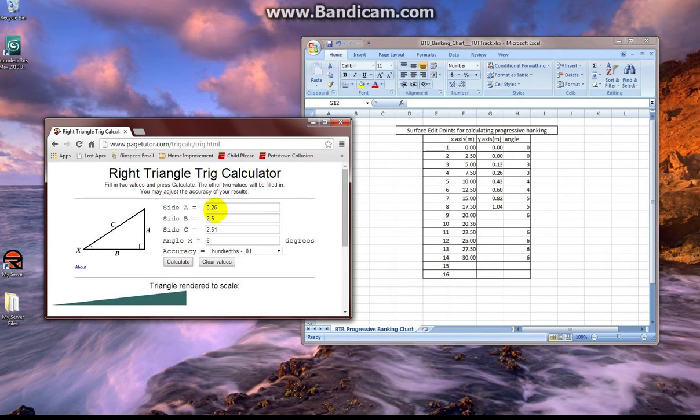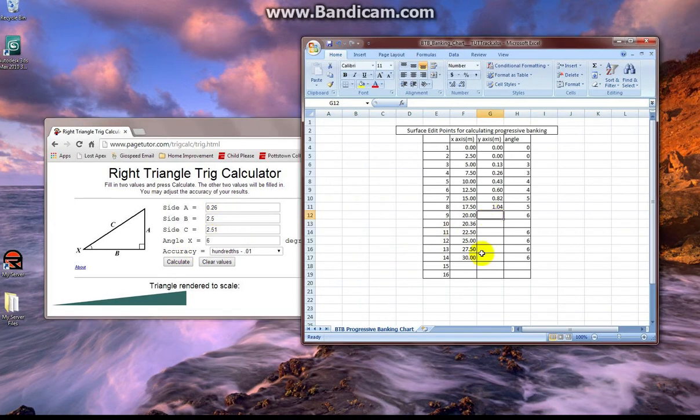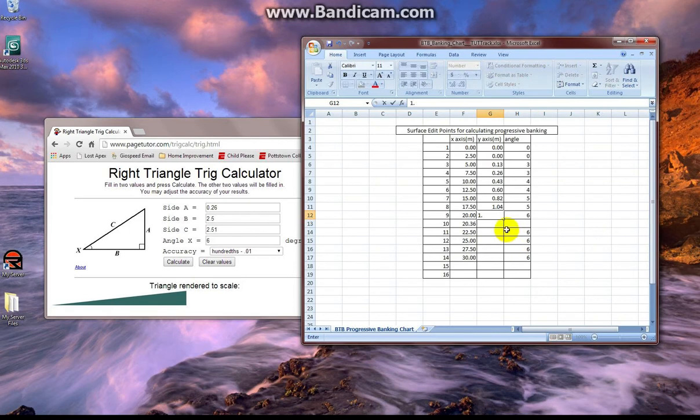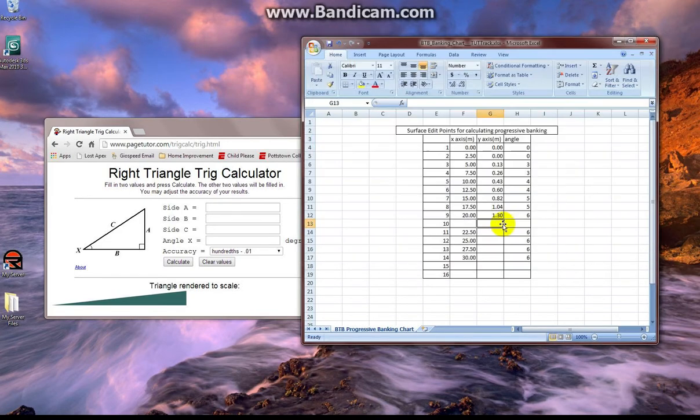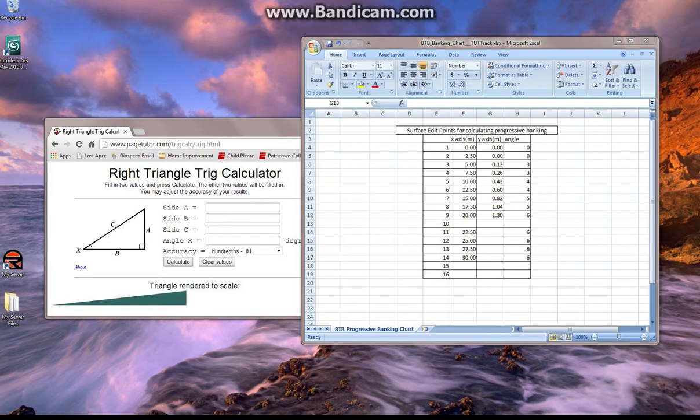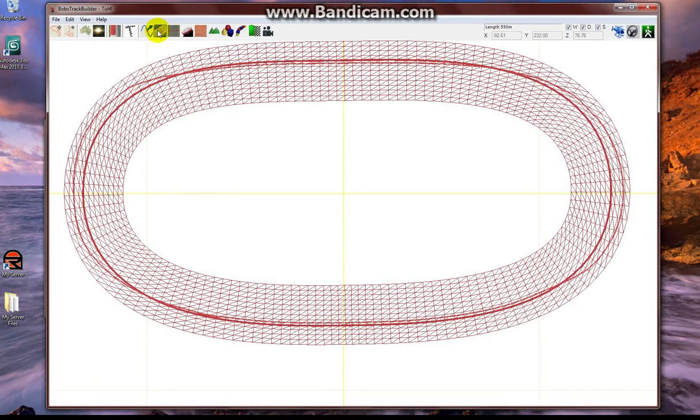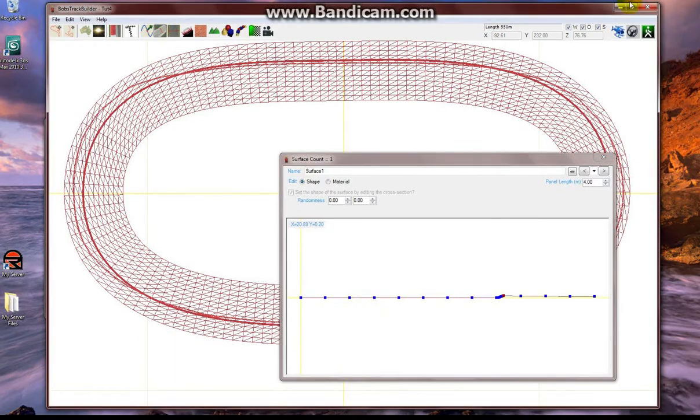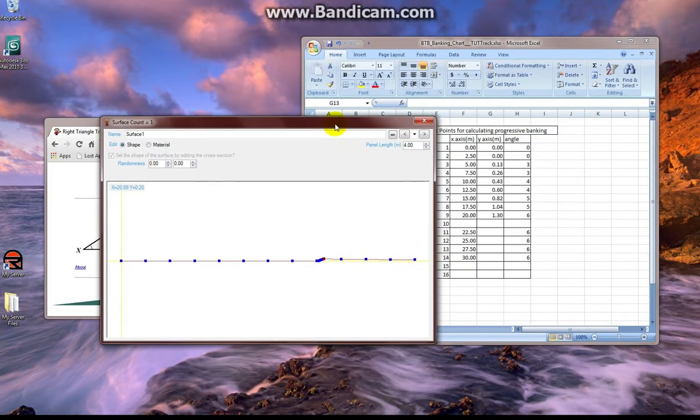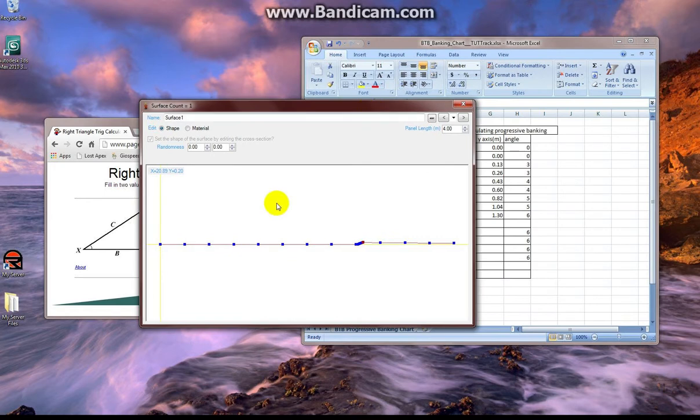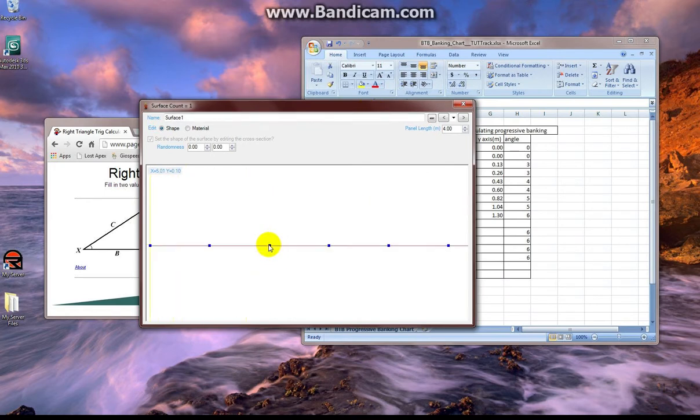And we go all the way up to 6 degrees. And this is the first point at 20 meters on the x-axis. This is the first point in our model cushion. So we're going to stop here at 1.30 meters in height. And we're going to go into Bob's. We're going to edit the surface and set each one of these points based on our calculations before we continue our math.